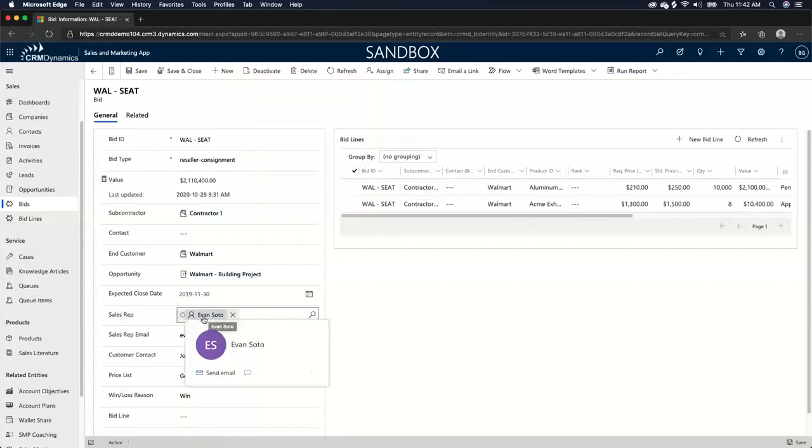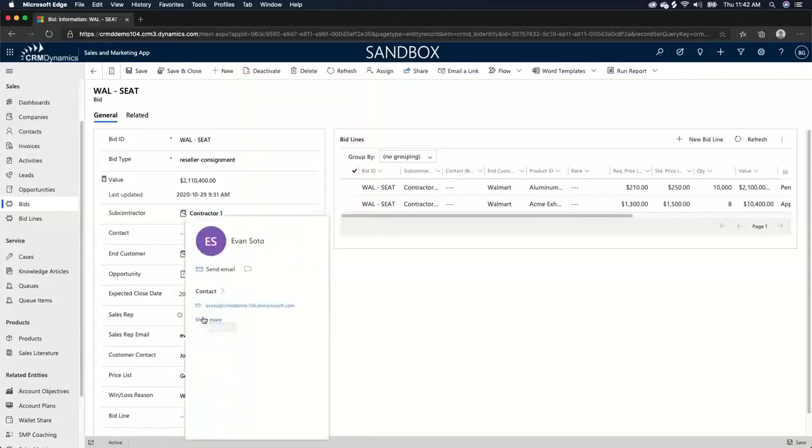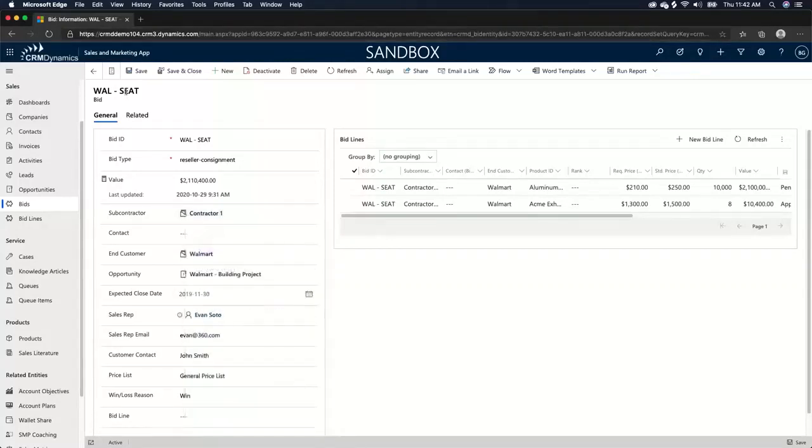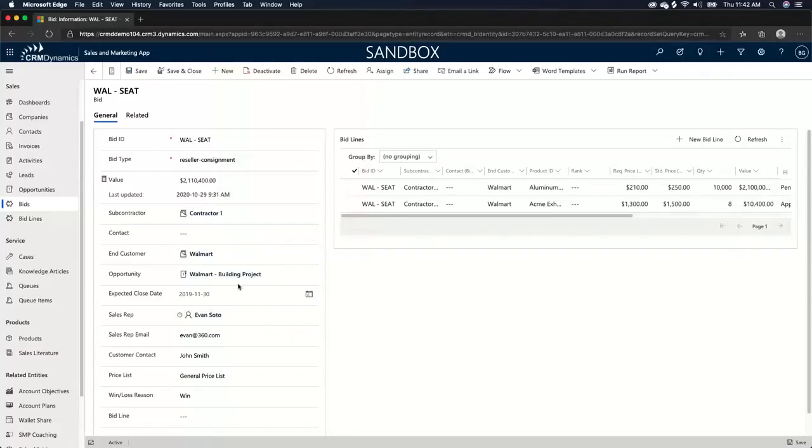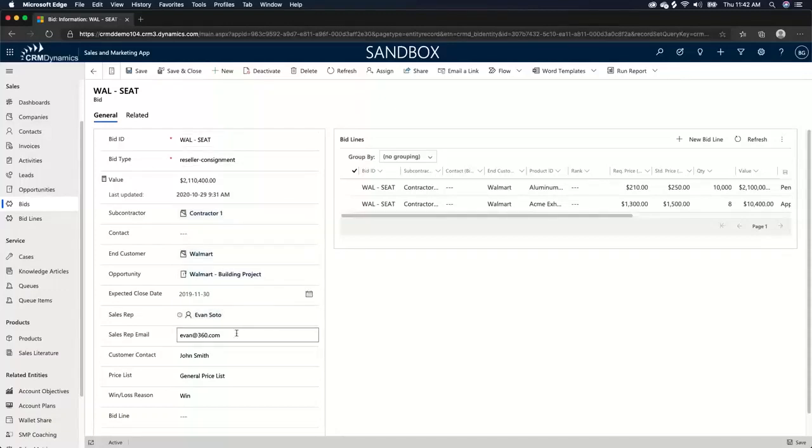Because you may have multiple contractors coming to you for the same Walmart bid. You may have different estimators or different sales reps that are managing each of those contractors. So I may manage contractor one normally and Steve may manage contractor two, but they may be bidding on the same thing. So we need to be able to identify different reps for those different contractors and the different bids.